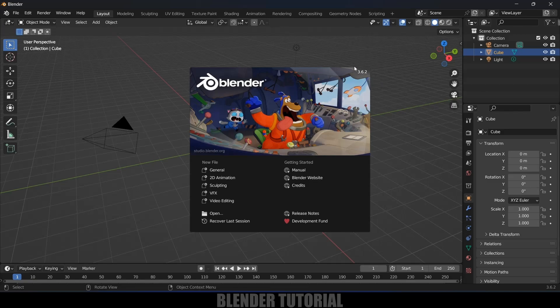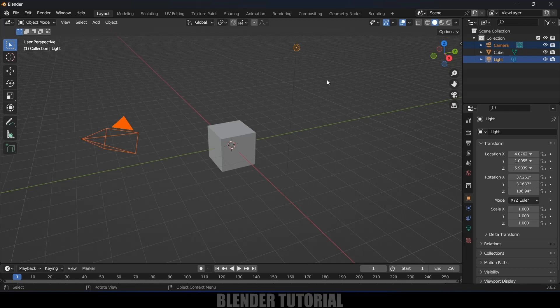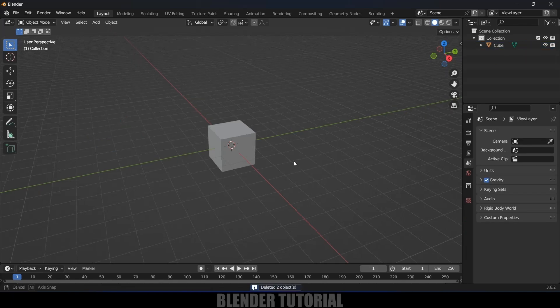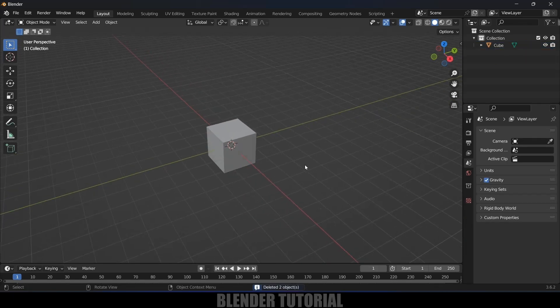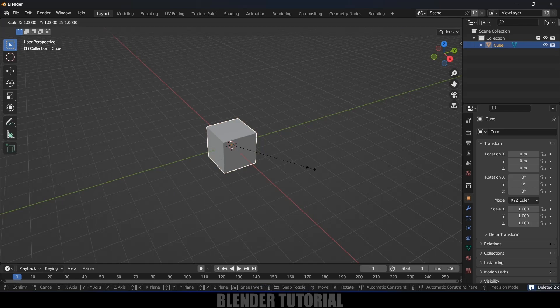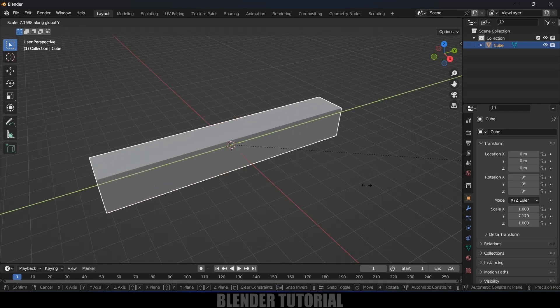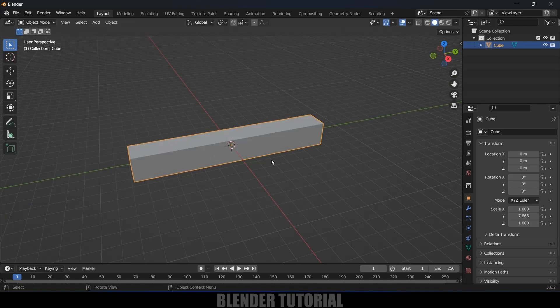First of all, let's get rid of this camera and light in the scene. I'll delete those. Now let's use the default cube. Select the cube, press S and Y to increase the scale on the Y-axis.